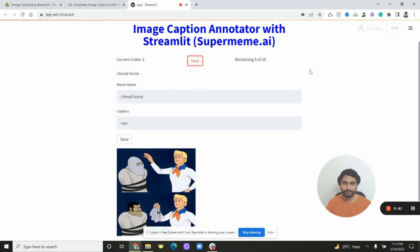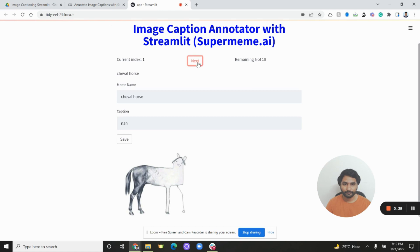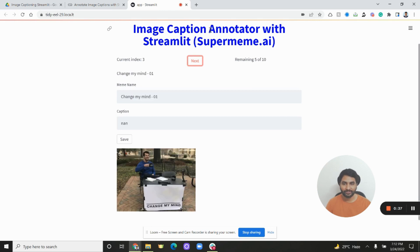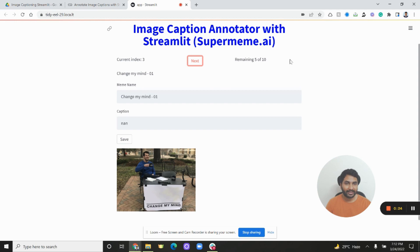We are only showing from the remaining uncaptioned ones randomly so that people can annotate more easily. Let's click on next again. Caption could be something like 'a person strongly believes in their idea' and meme name is 'change my mind', then you click on save and the count becomes four.